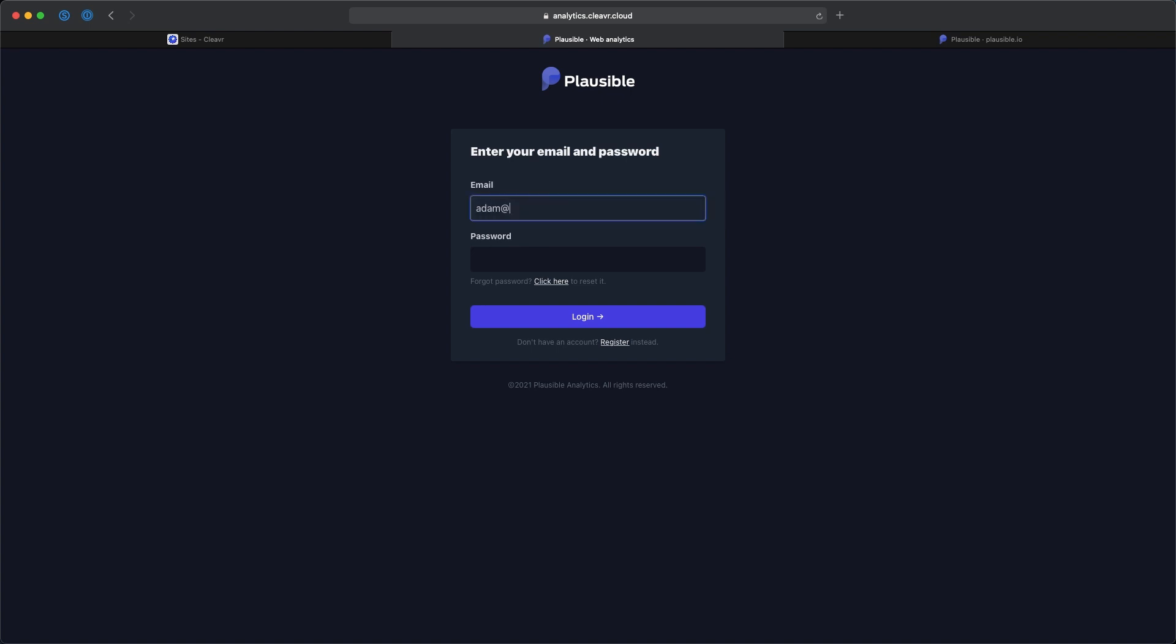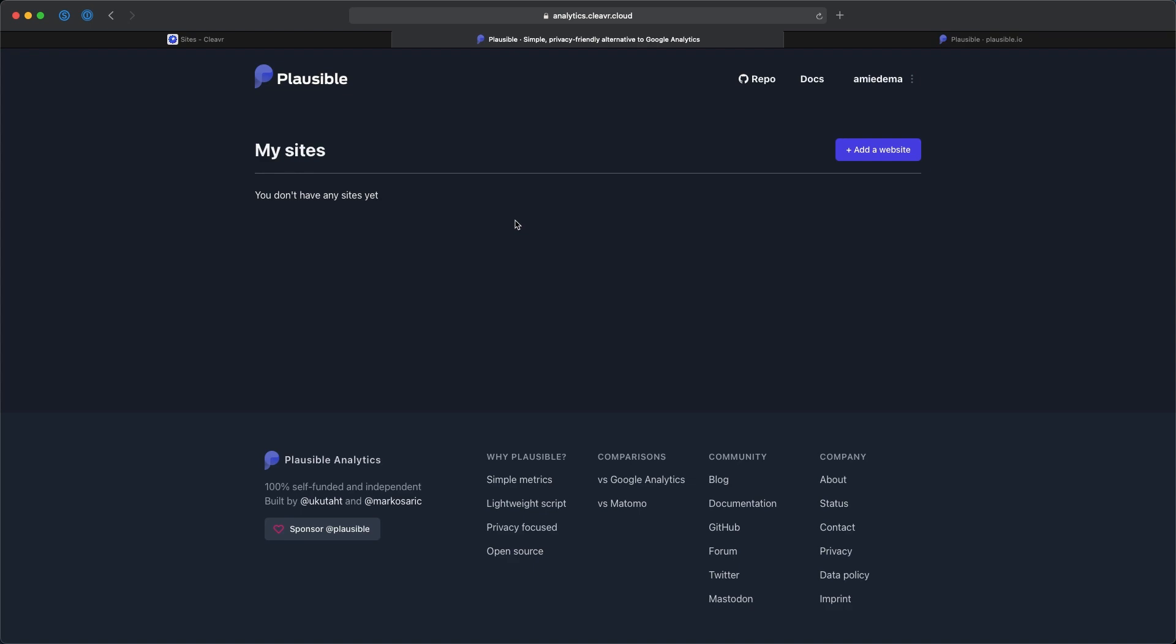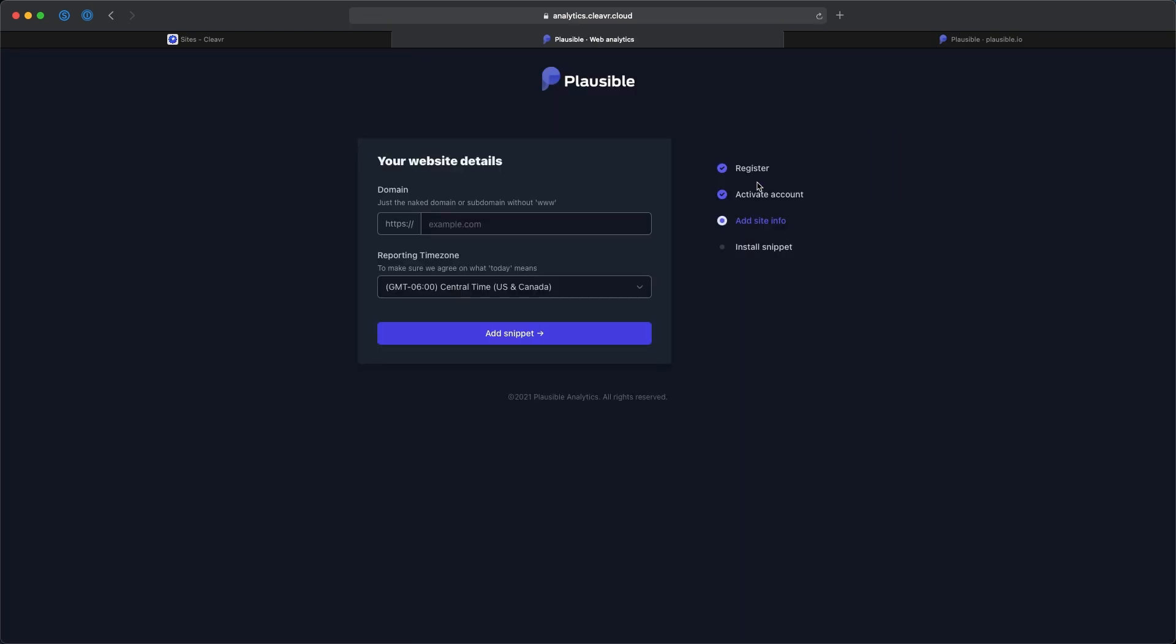Adam@cleaver.io. And my super secure password being password. Awesome. Now I can see that Plausible is running on my server. Now from here, it's pretty straightforward. All you need to do is add a new website. You're going to put in your URL for your website, your time zone, and then the next screen is going to give you the JavaScript snippet to add into your website so you can start pulling the data. And that's all you need to do to get Plausible running on your own server.